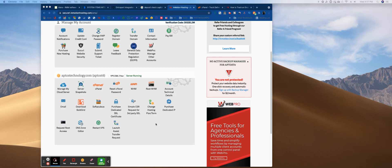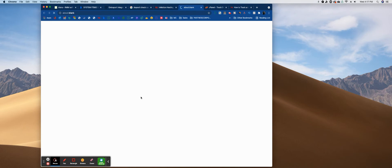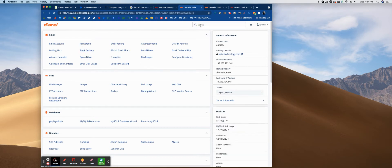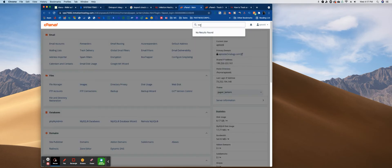You can either call the host and they can do it for you, but here is a way to do it yourself. You're going to click on cPanel, and when cPanel opens up, you can either search 'tracking' at the top or you can go under email — tracking is right there. You're going to put 'tracking delivery.'